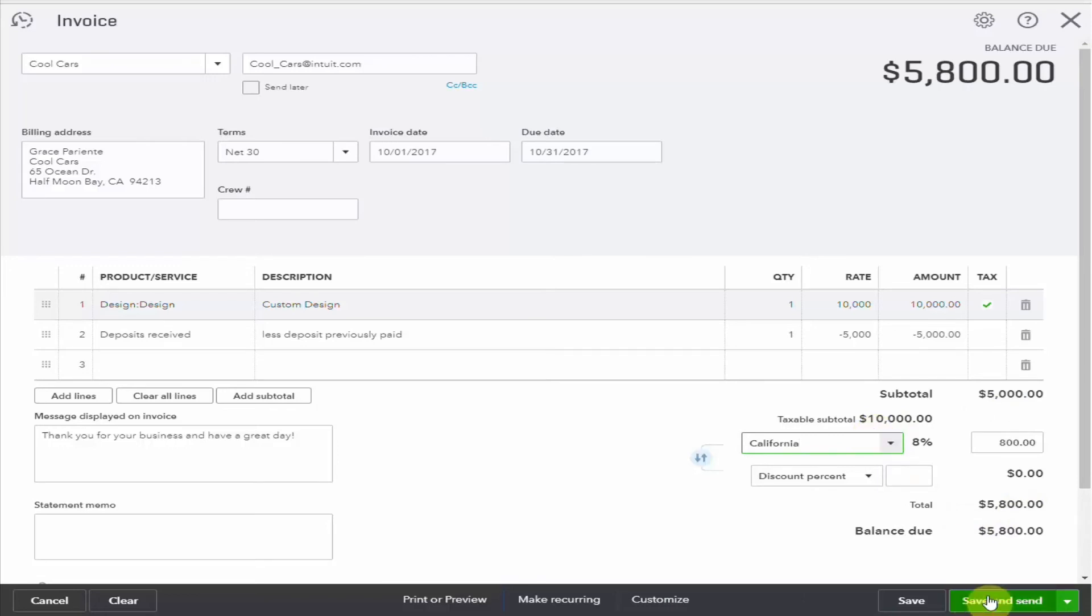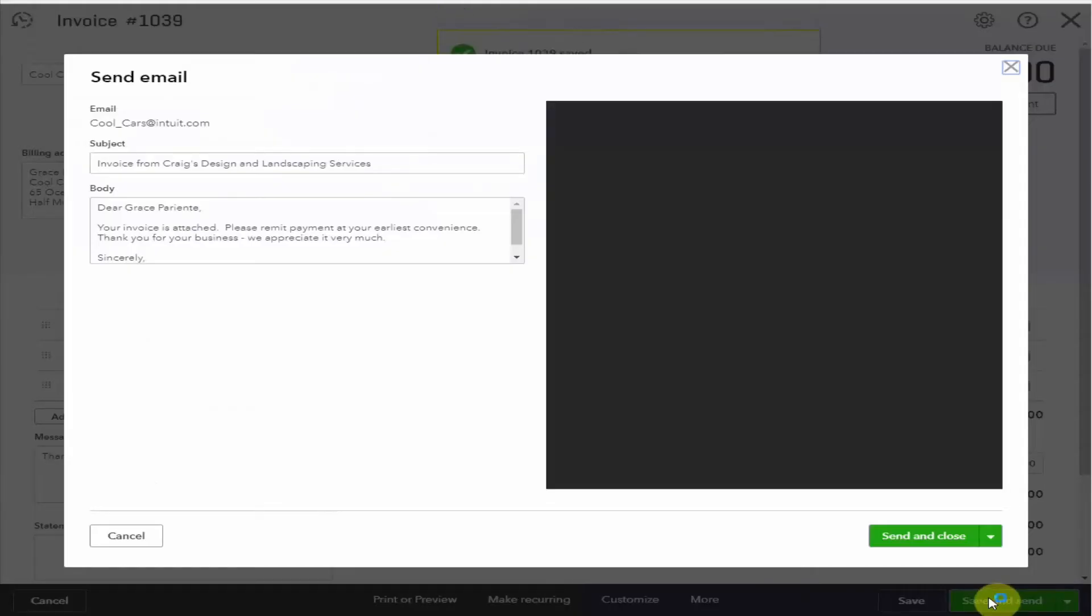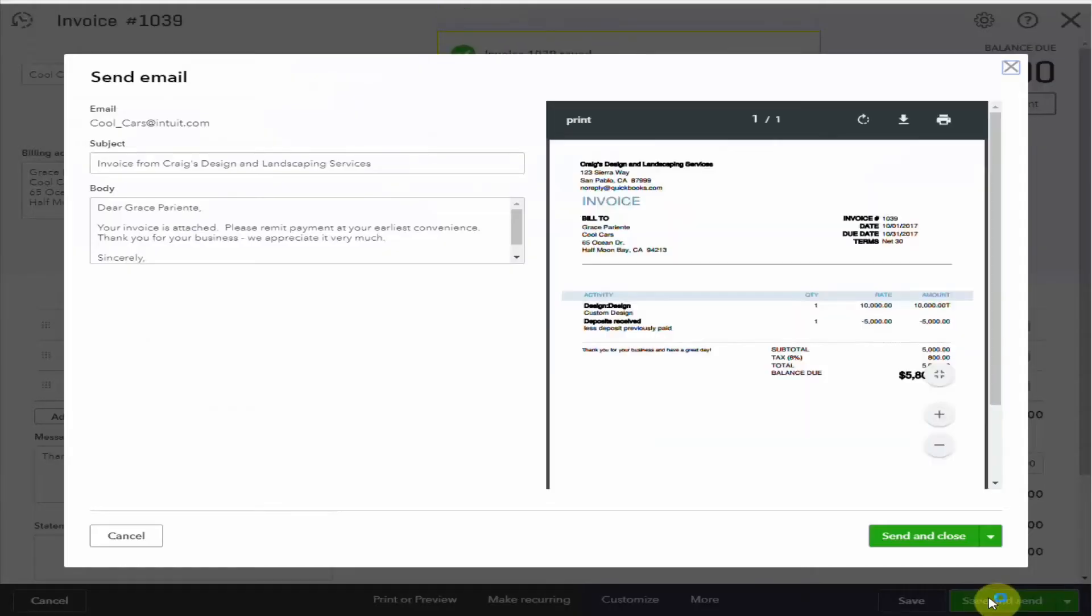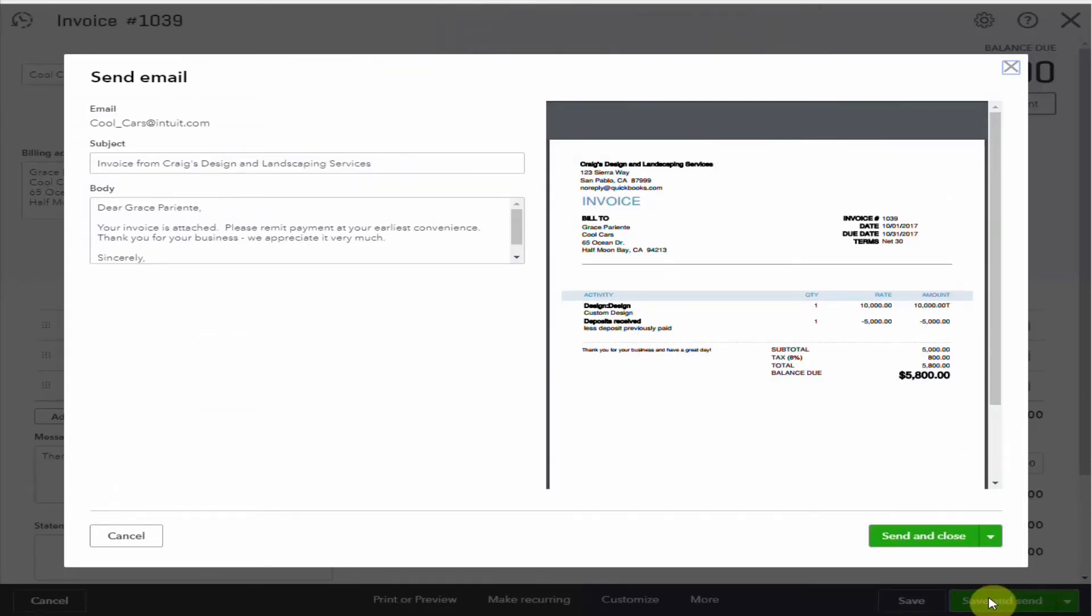So then when we save and send, the customer will receive an invoice for the services rendered for the full amount of tax and the deposit will have been deducted. Everything looks good. So we can save and send that.